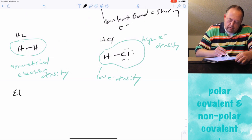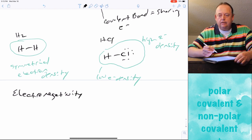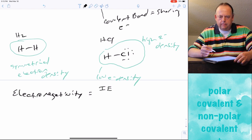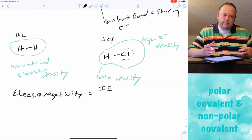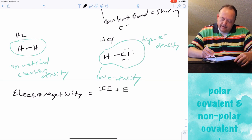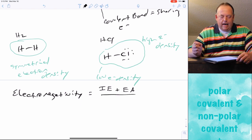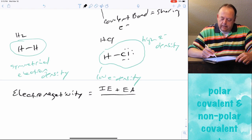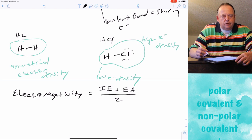To understand this, you need to know a new concept: electronegativity. Electronegativity is defined as the ionization energy of an atom — how much energy is required to remove an electron — plus an atom's electron affinity, which is the energy associated with adding an electron to an atom. If you add the ionization energy and the electron affinity and divide by two, you get an atom's electronegativity.